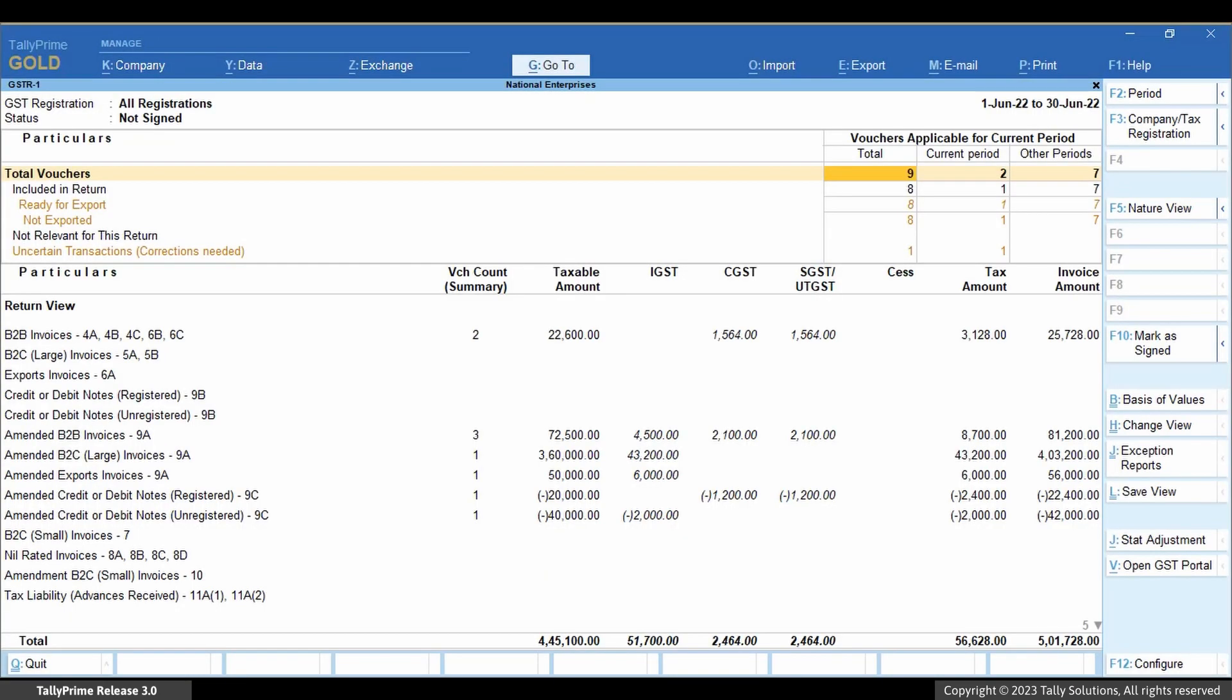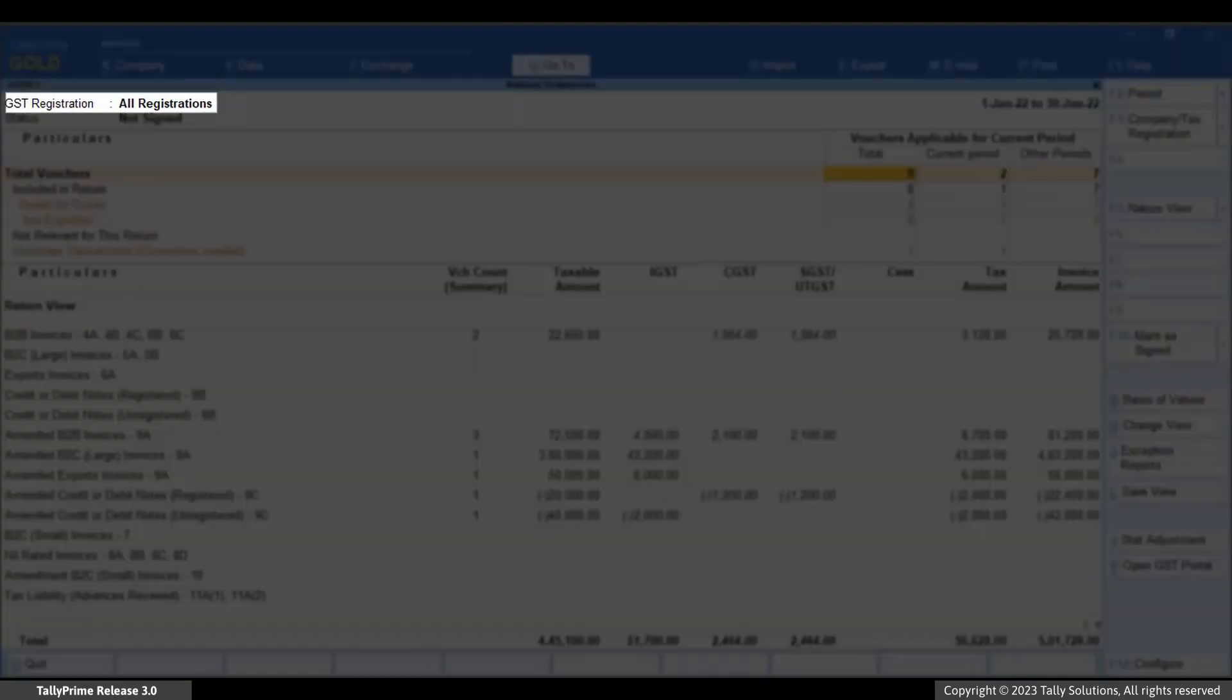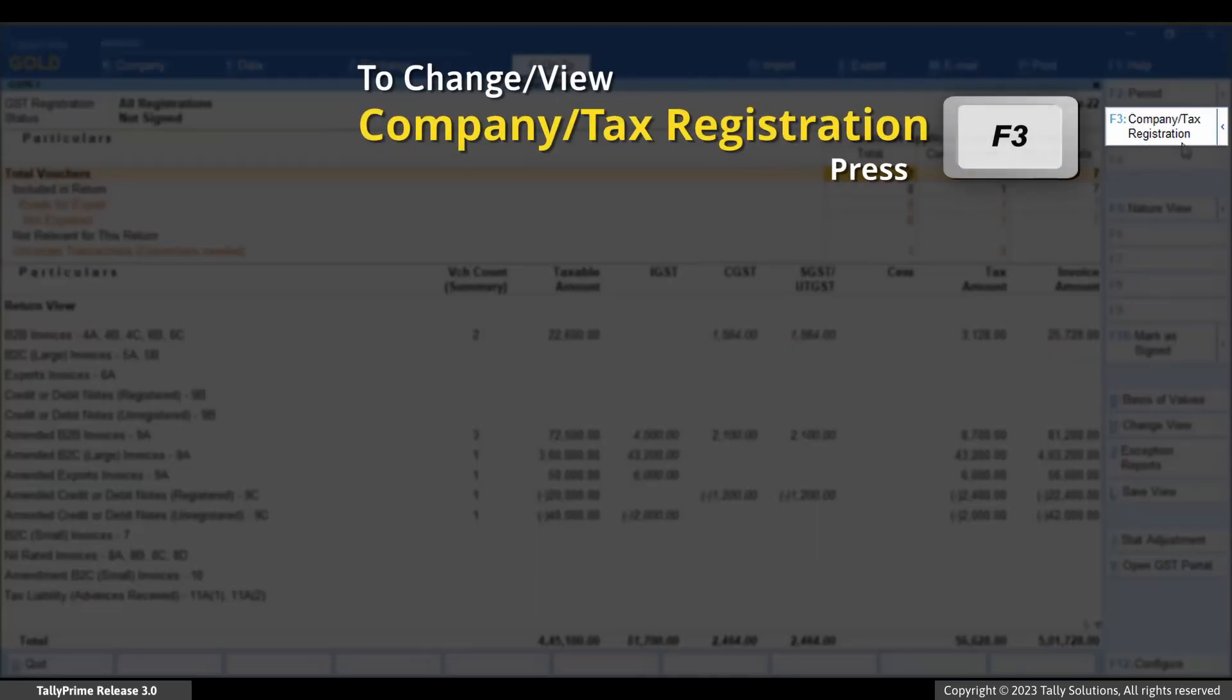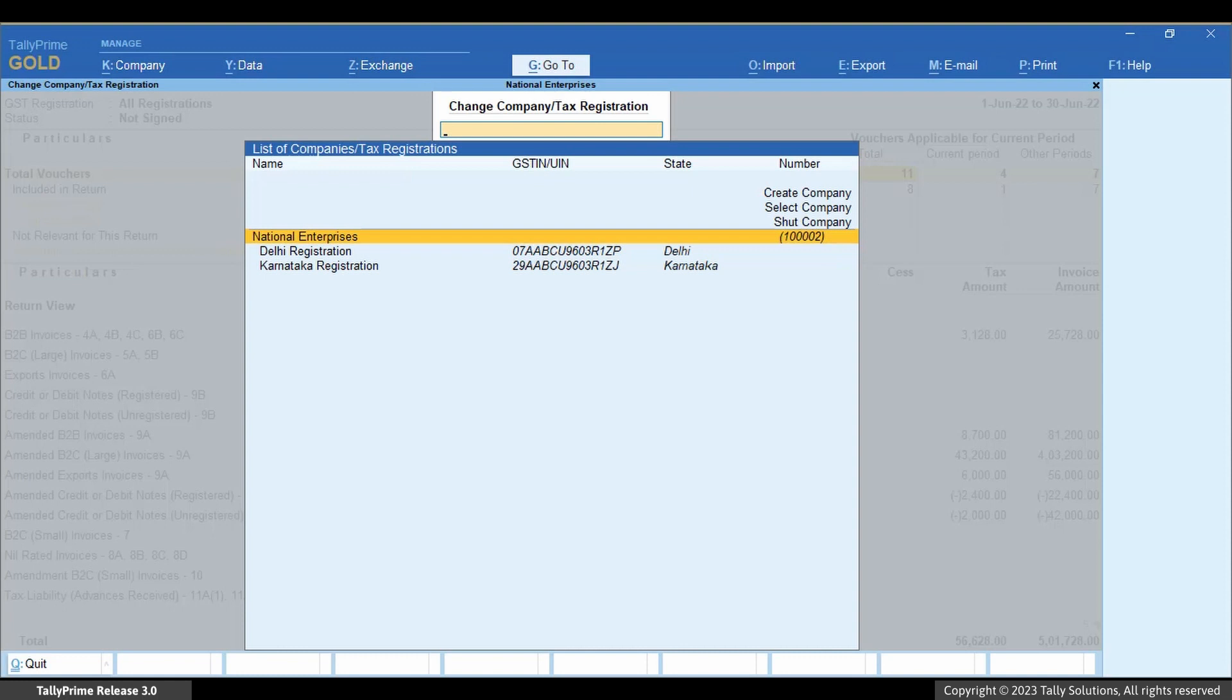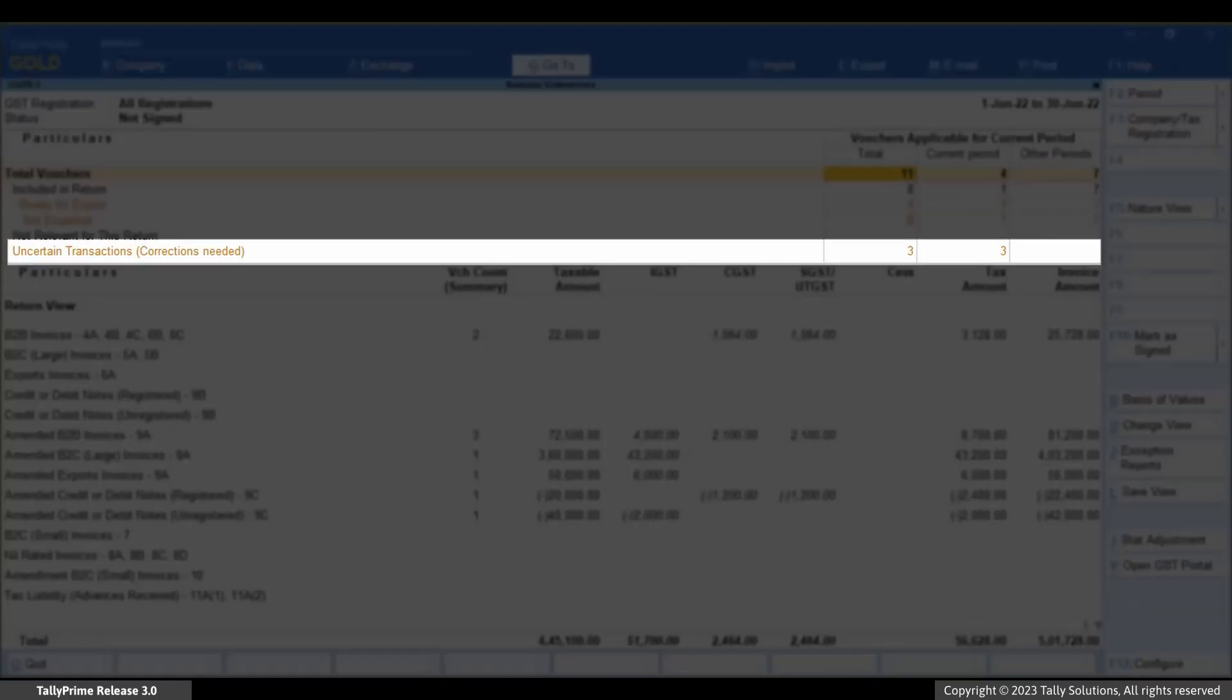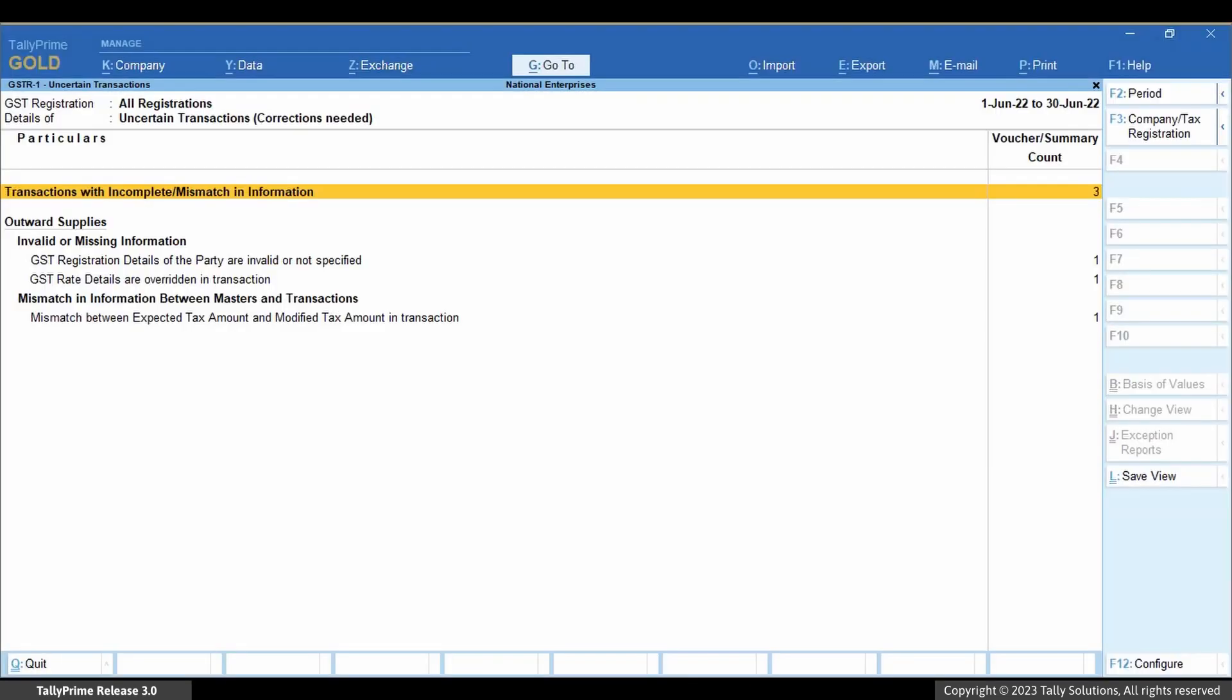If you have multiple GST registrations, then by default you view the report across all registrations. To view the report for a specific registration, press F3. Drill down to uncertain transactions, corrections needed. Drill down further to GST rate details are overridden in transaction.